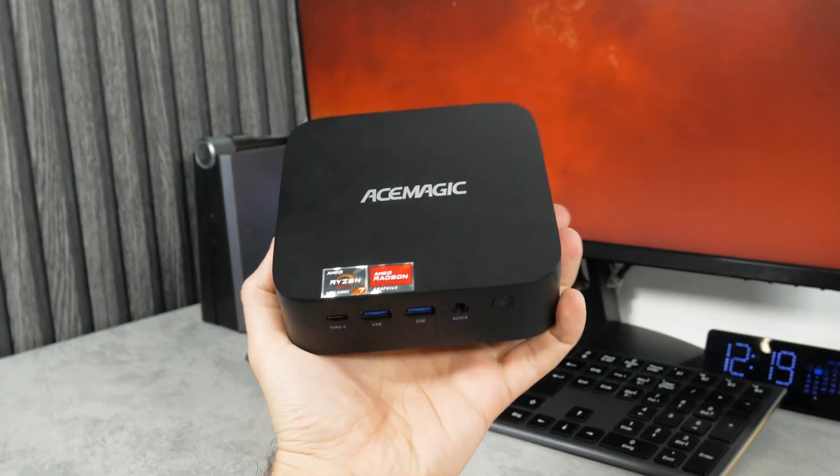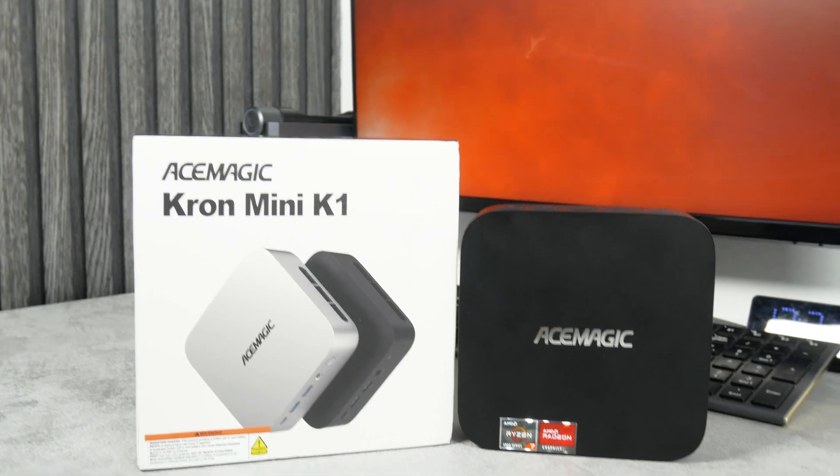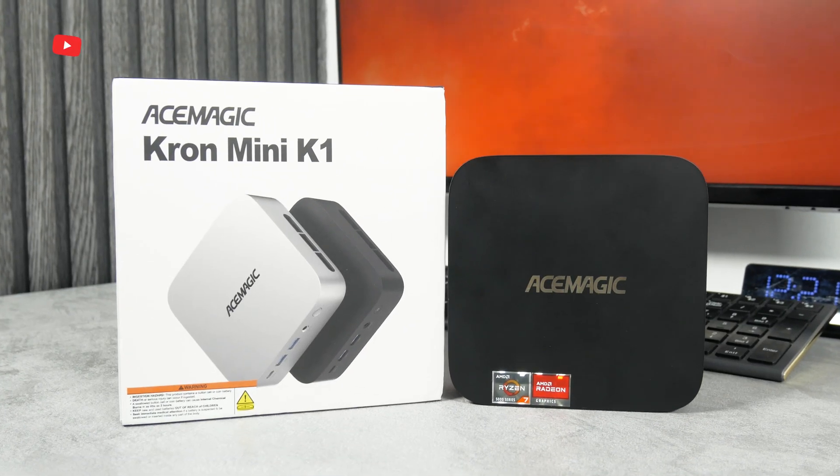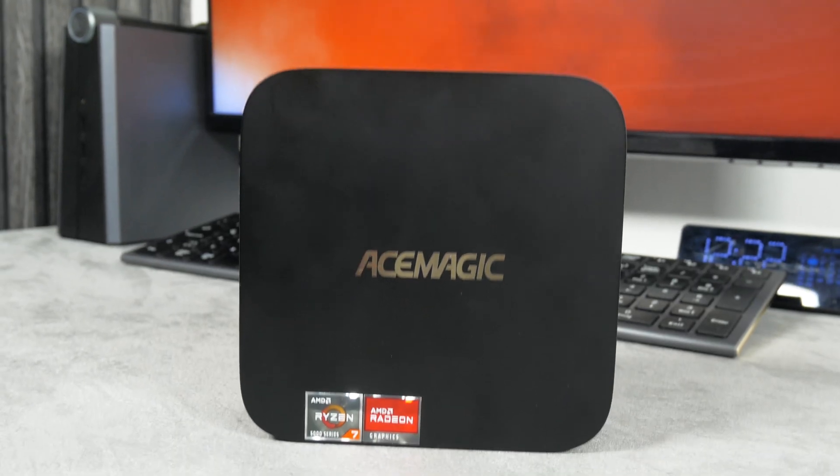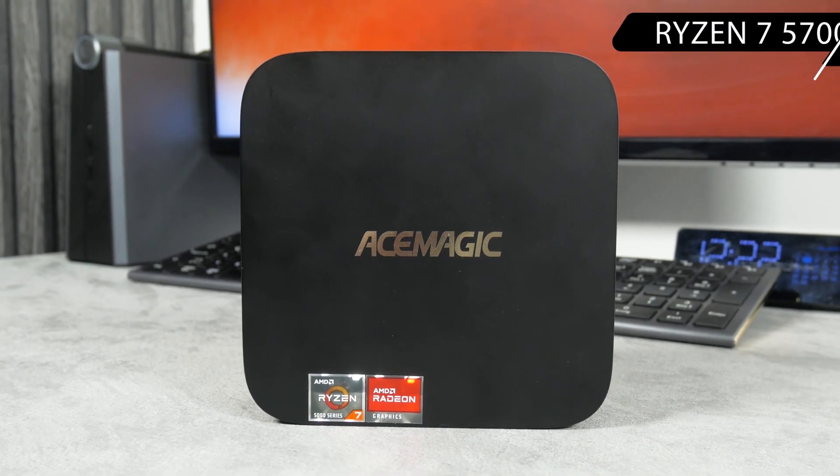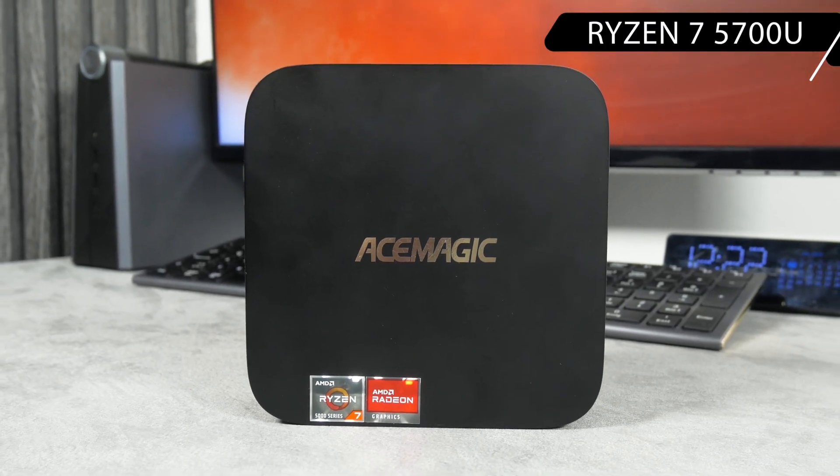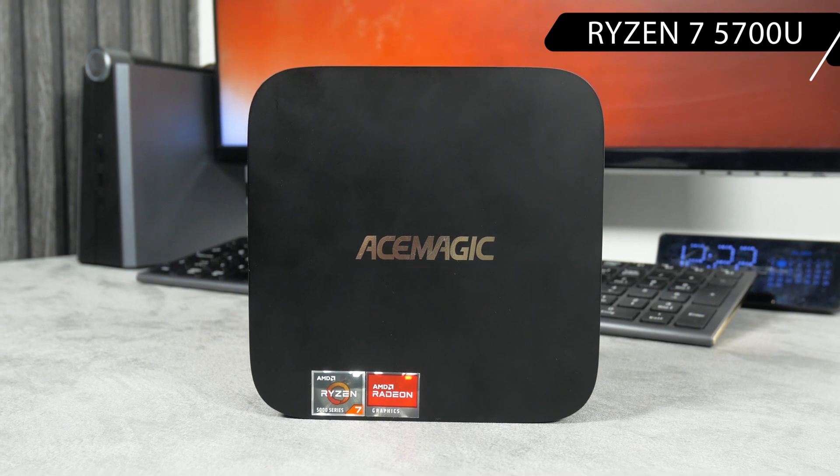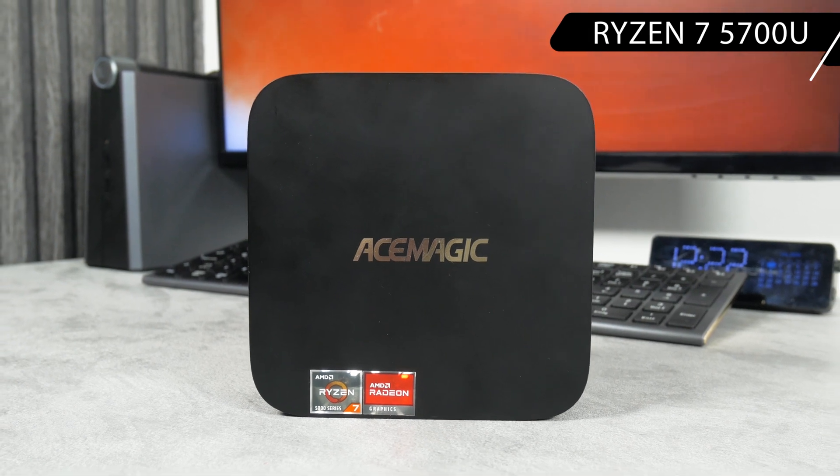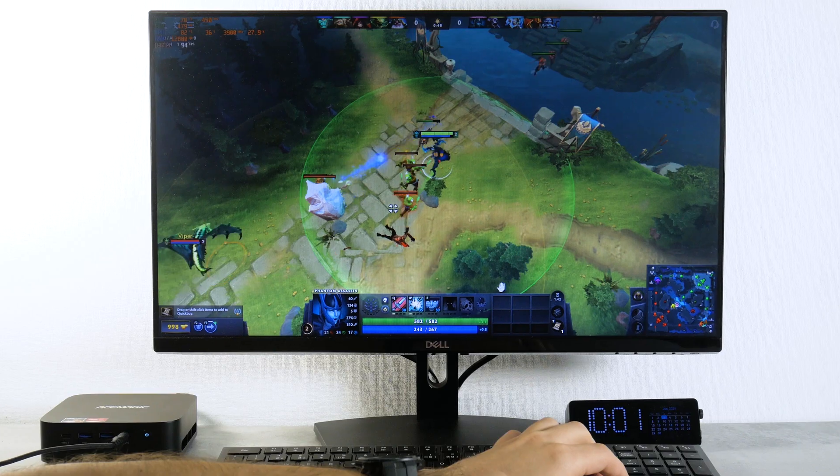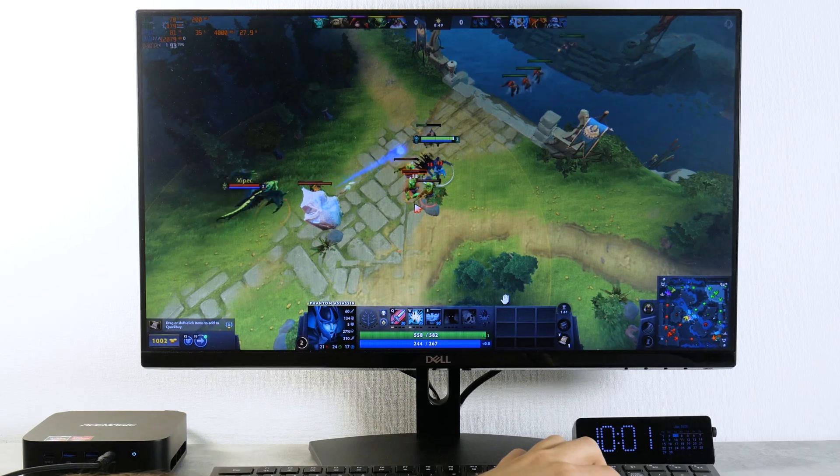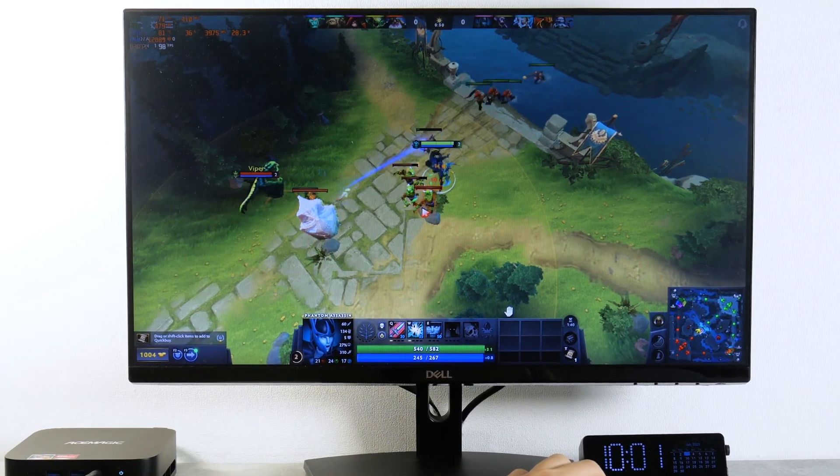What's up, guys! Today, we are testing another mini PC, but unlike some previous computers we have had that run on Intel processors, this one has a really good Ryzen 7 5700U processor. It is positioned as a small gaming PC. We will definitely play some games on it.